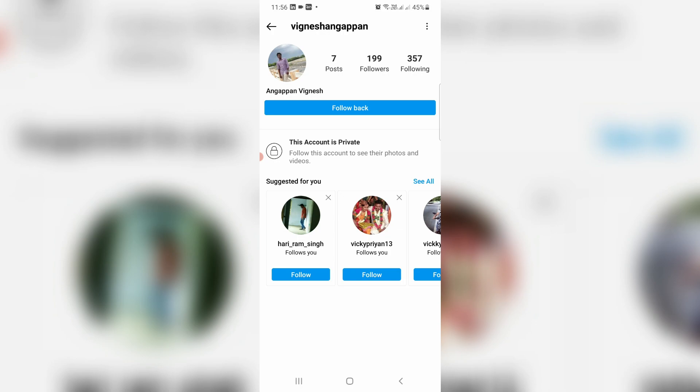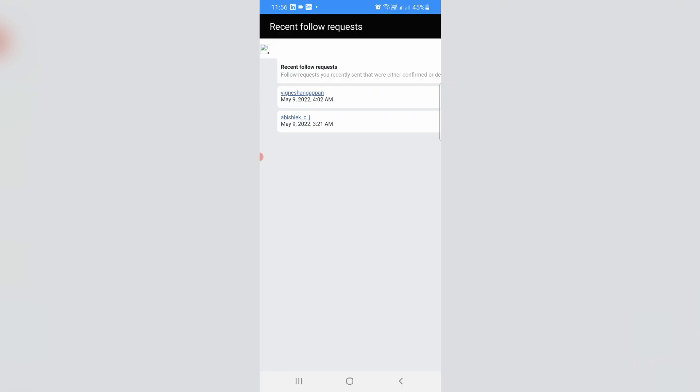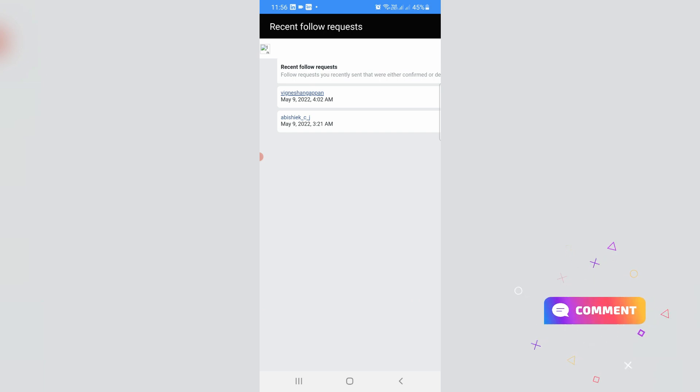But friends, it's not possible to cancel all sent follow requests at one time. You have to do this process one by one. If this trick works for you, just leave a like. Otherwise, put your valuable comments. For more tech videos, you can subscribe to my beautiful tech channel THETA BOX. Thanks for watching.